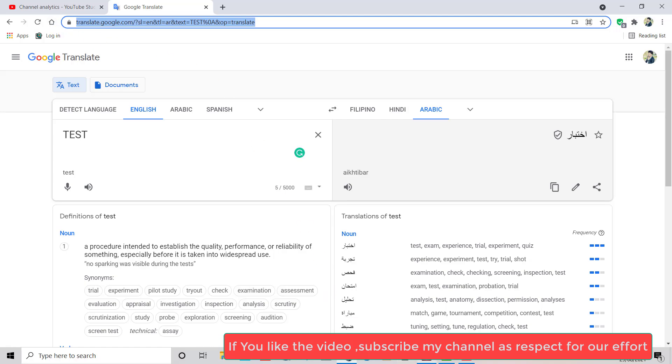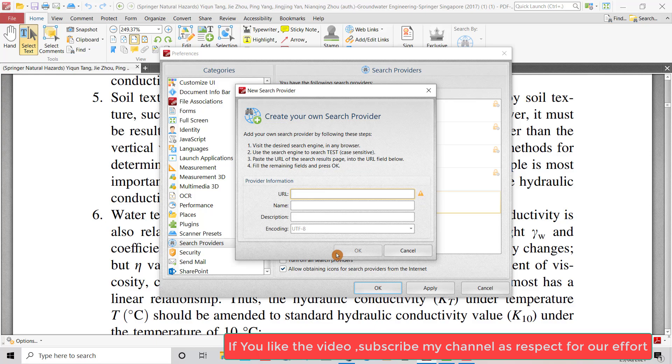Then go back to the PDF reader. Press Control+V to paste. Name it 'Google Translator'. Add a description.